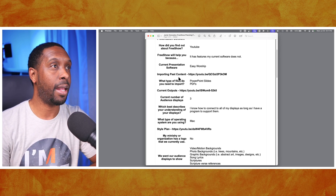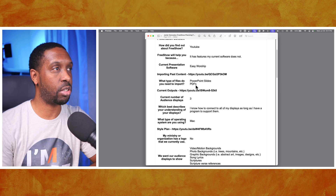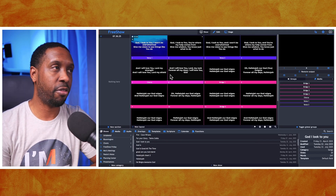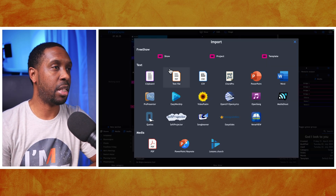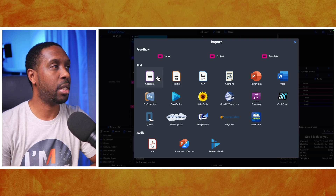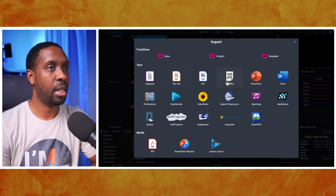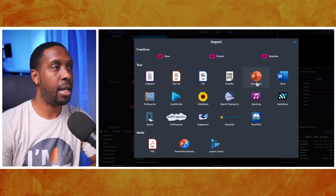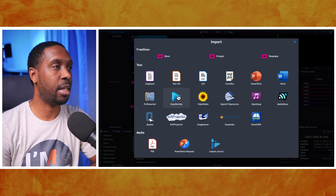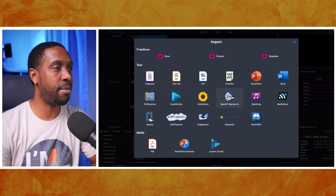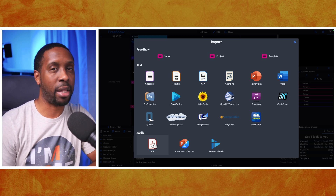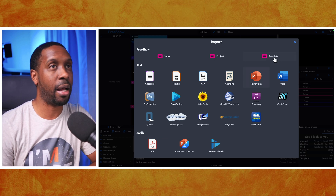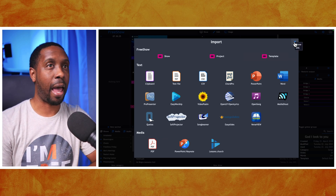They're coming from EasyWorship and they're used to using PowerPoint slides and PDFs. In order to use those types of files in FreeShow, the best thing to do is go up to the top and go to File and select Import. When you get to the import option, you'll see text import options — you can import your PowerPoint text, your EasyWorship text, and PDFs as well. That's the way to bring in all that content without losing anything.